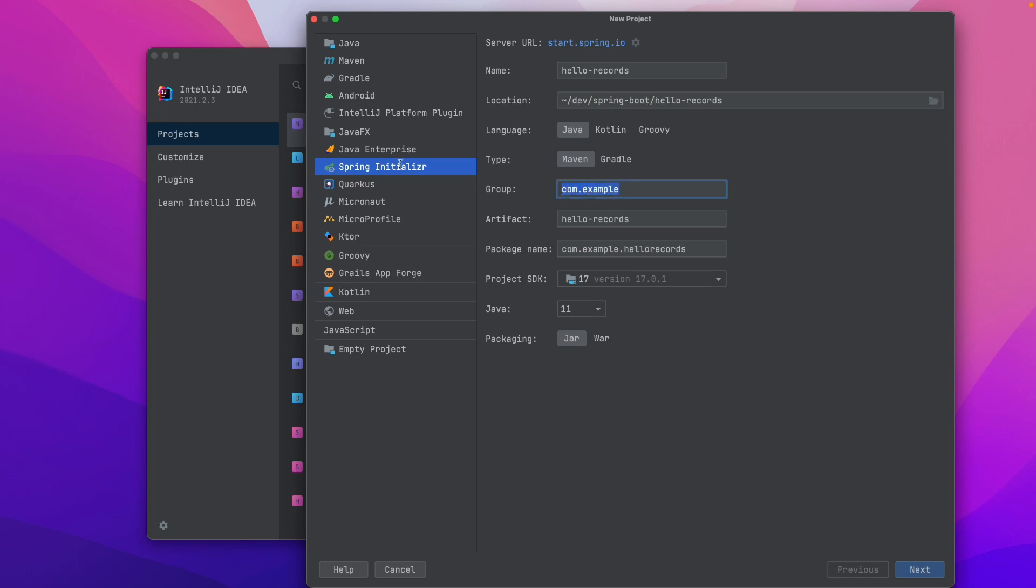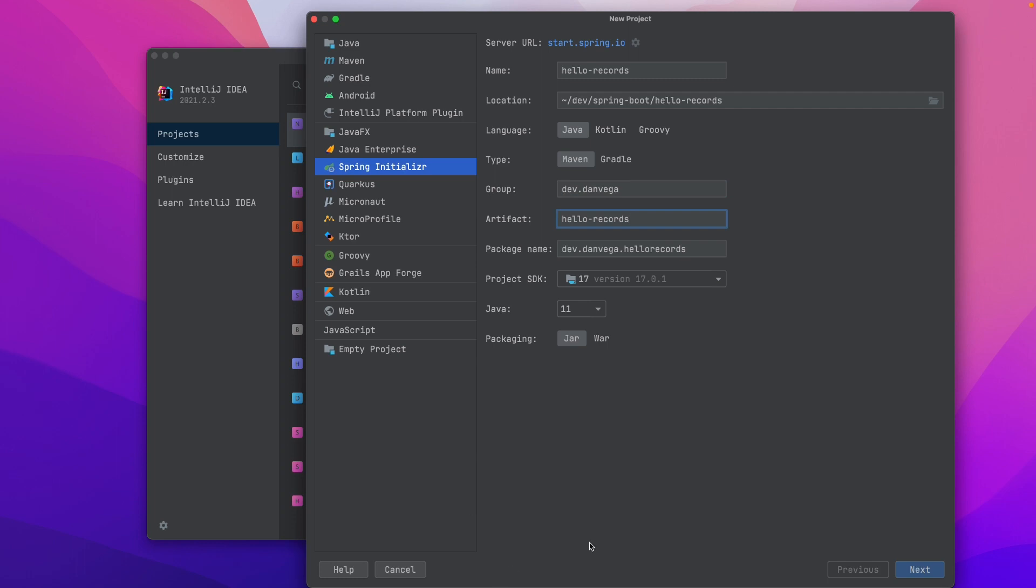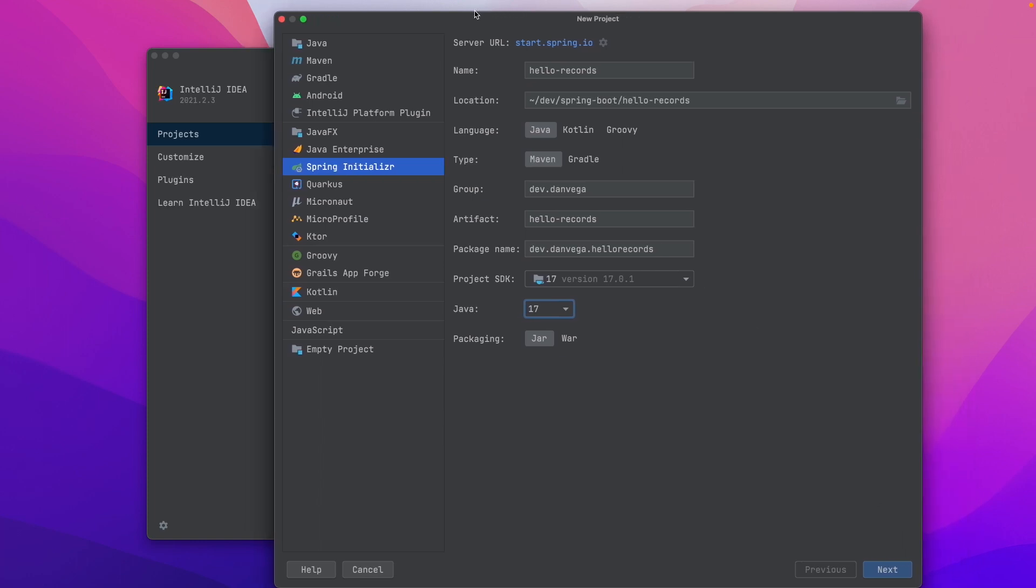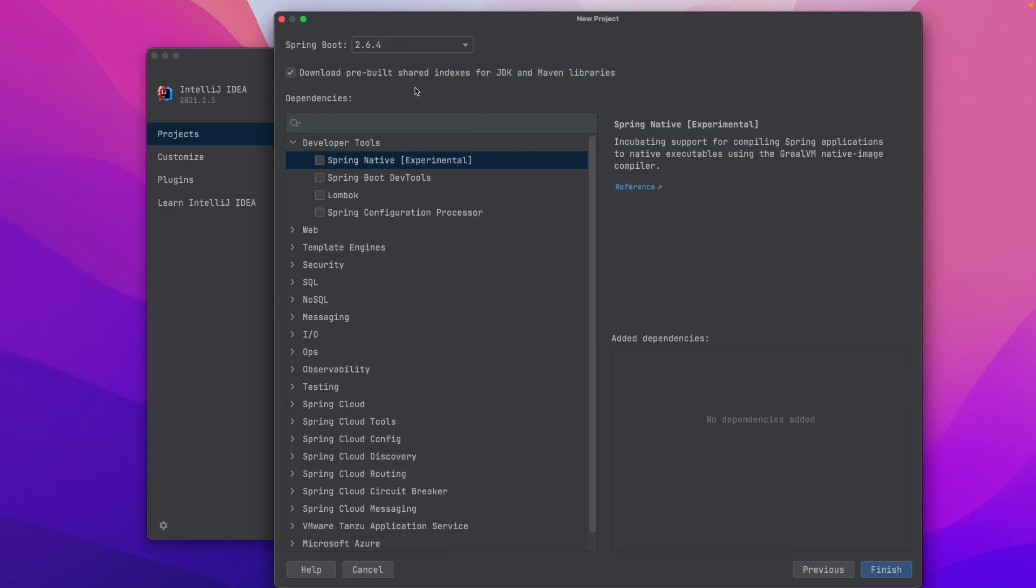From here, I'm going to click New Project, and we're going to select the Spring Initializer. I'm going to give it a name. We're going to call it Hello Records, and I'm actually going to place this in my Spring Boot directory. We're going to use Java. The group is going to be dev.danvega. We'll call it Hello Records as the artifact. Java 17. If you're still not on 17, what are you waiting for?